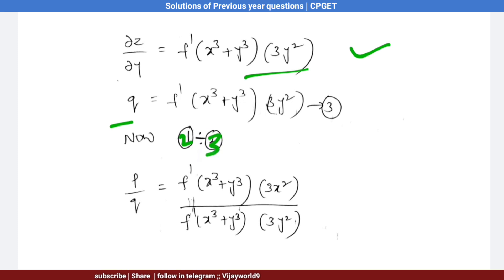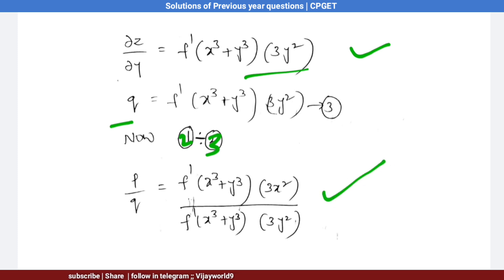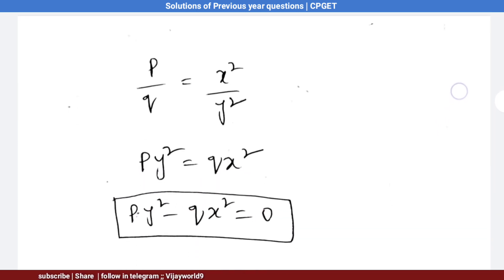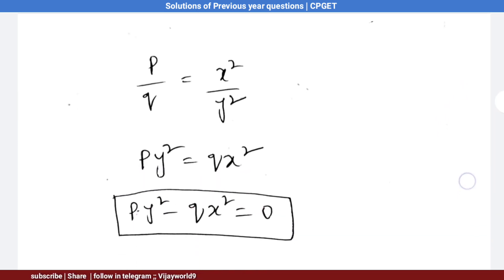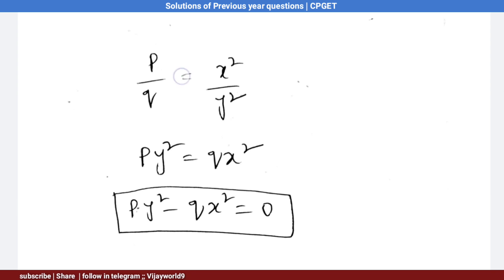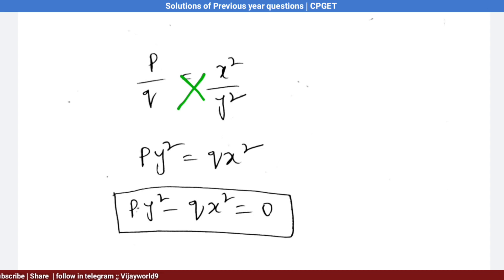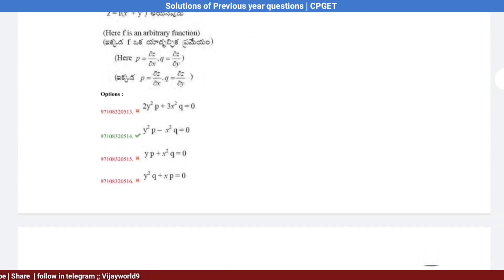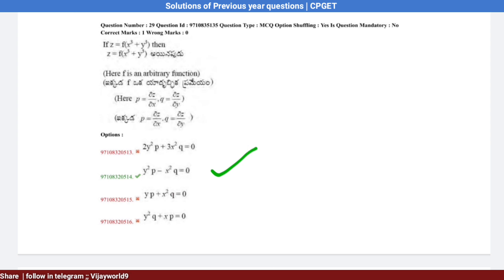P/Q = [f′(x³ + y³) · 3x²] / [f′(x³ + y³) · 3y²]. Here f′, f′, 3, and 3 cancel. So P/Q = x²/y². By cross multiplication: py² = qx², which gives py² − qx² = 0. Looking at the options, option 2 is the correct answer.